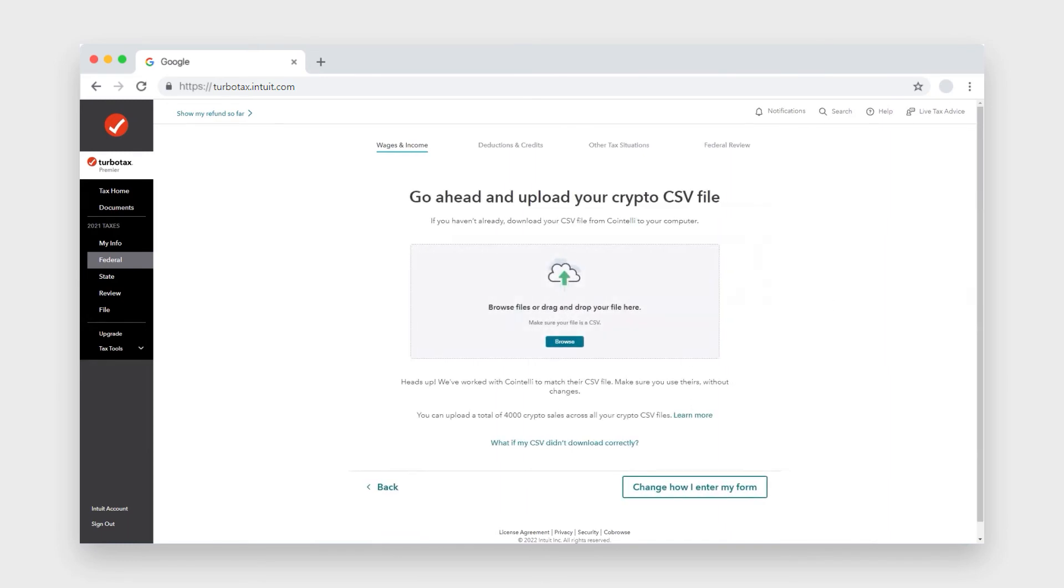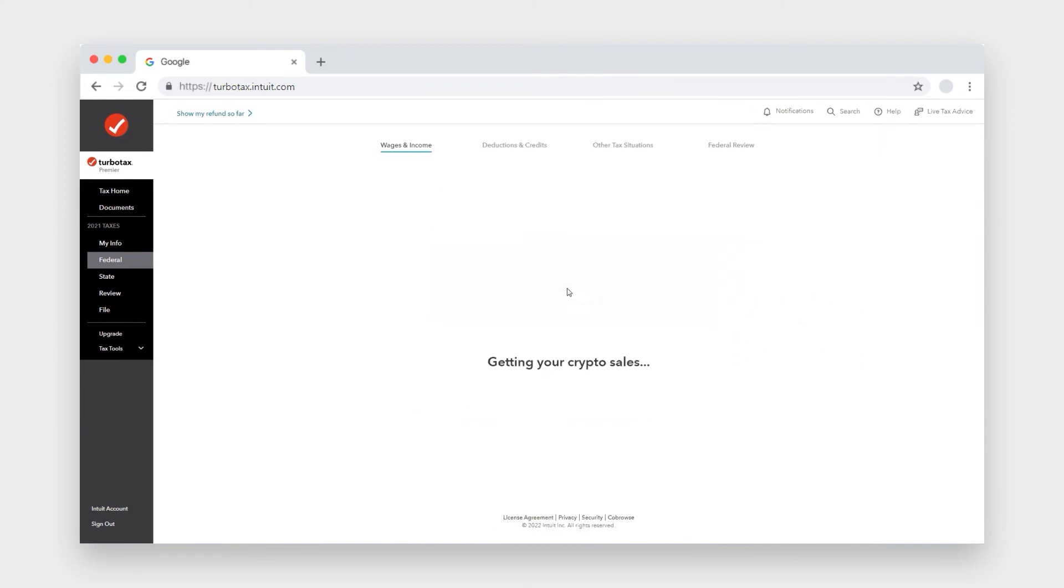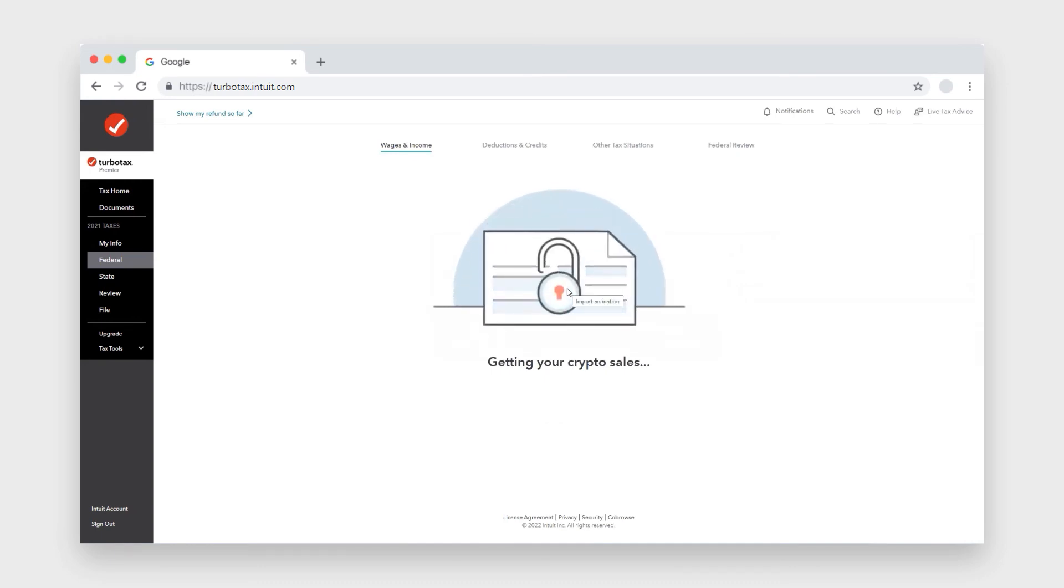Now here's where we can upload. So you can browse your documents, or if you have it saved and you want to drag and drop it, you can do that just like this.